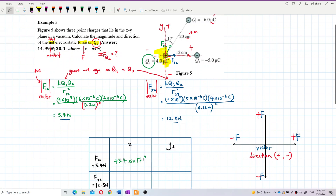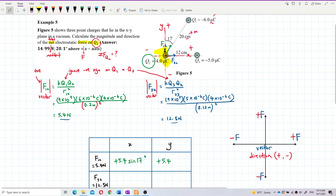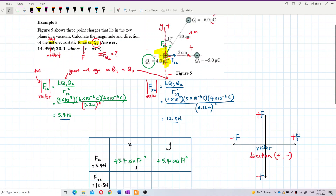For the Y component of F12: F12 cos17°. The Y component is adjacent to the angle, so use cosine. F12's Y component is going upward, so it's positive — positive 5.4 cos17°. In short: if adjacent to the angle, use cosine; if opposite, use sine. This is resolving vectors, which you learned in semester one.